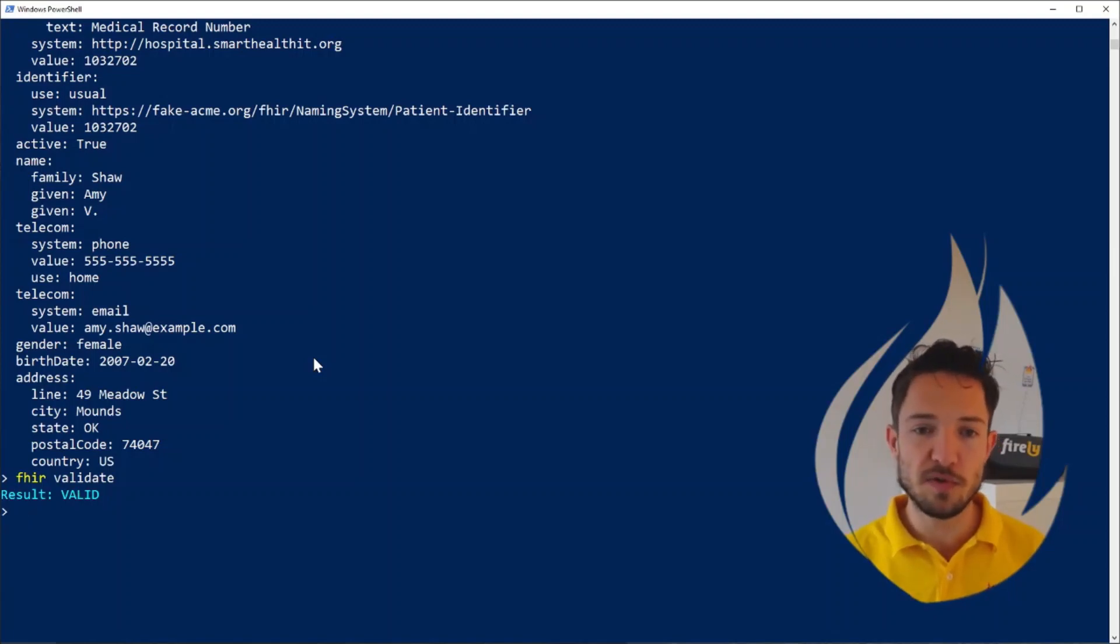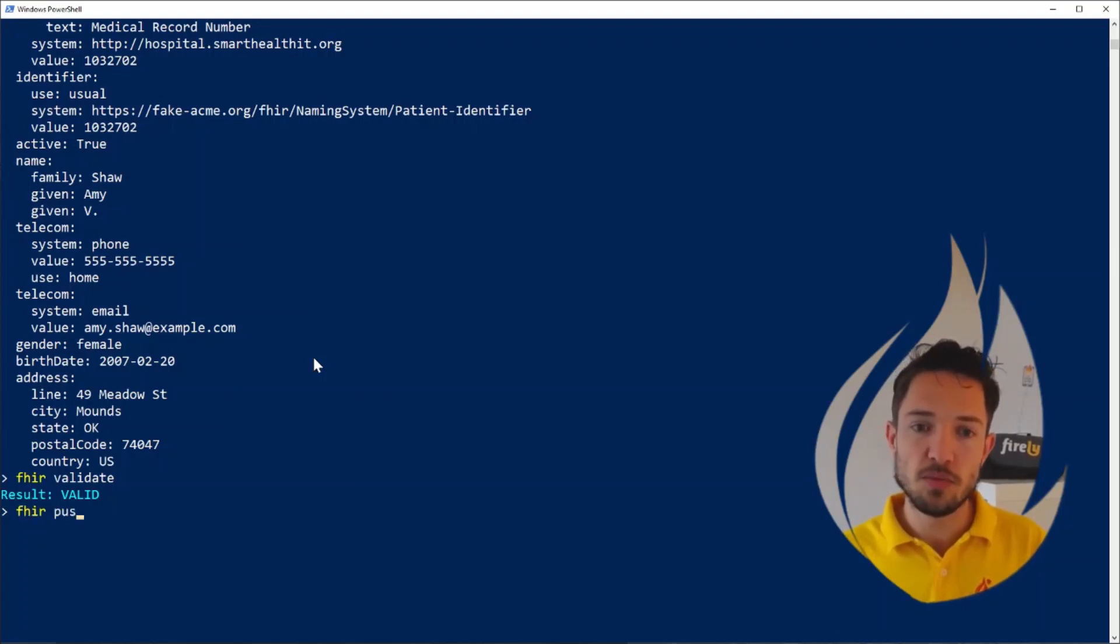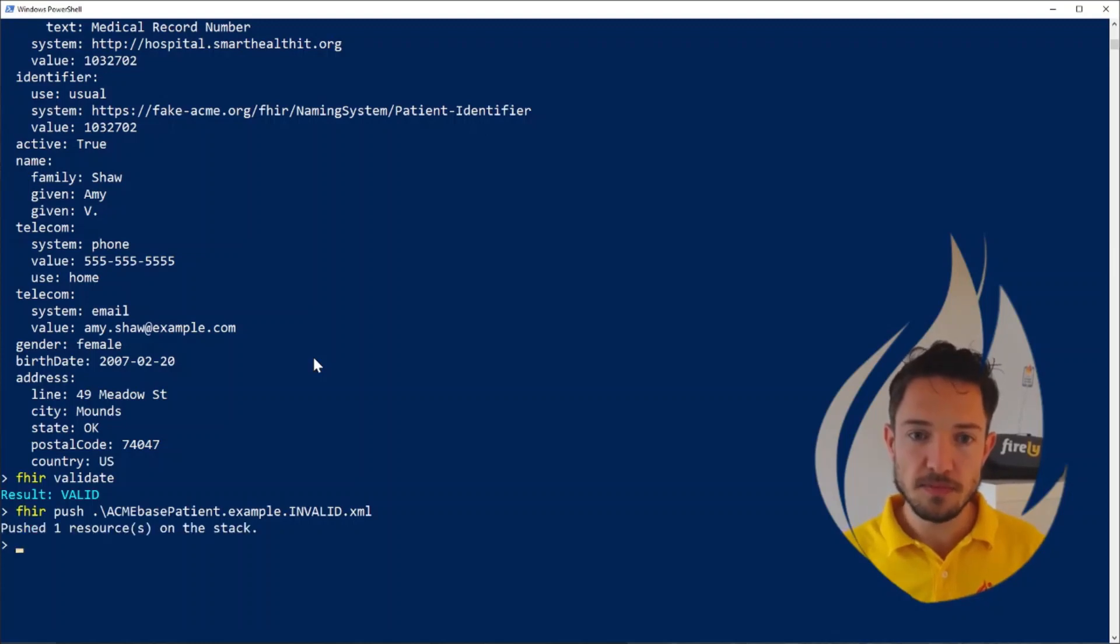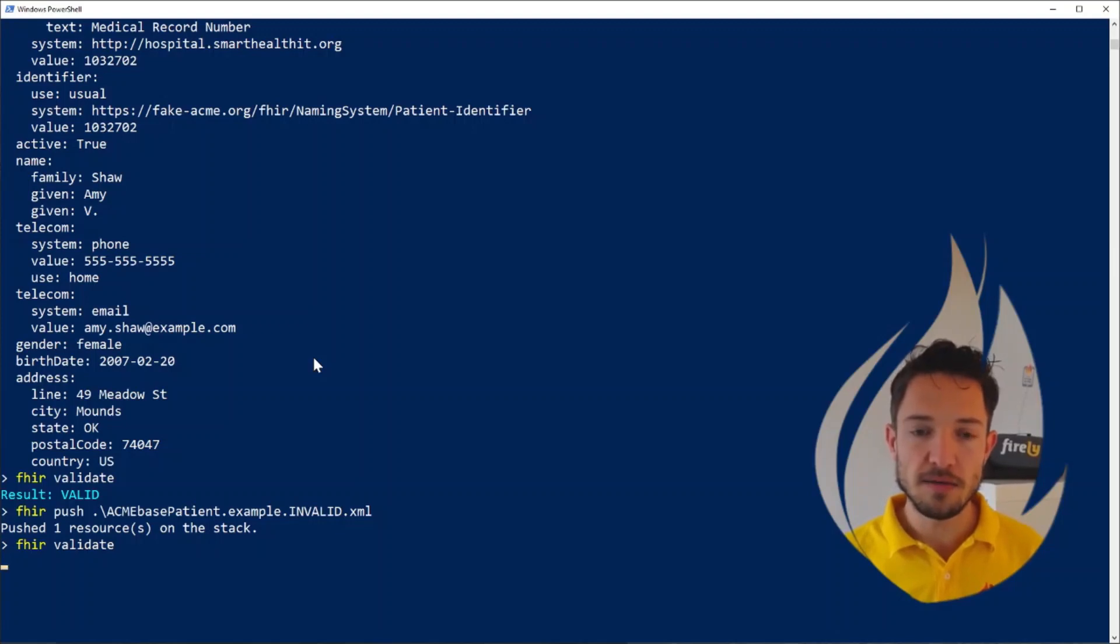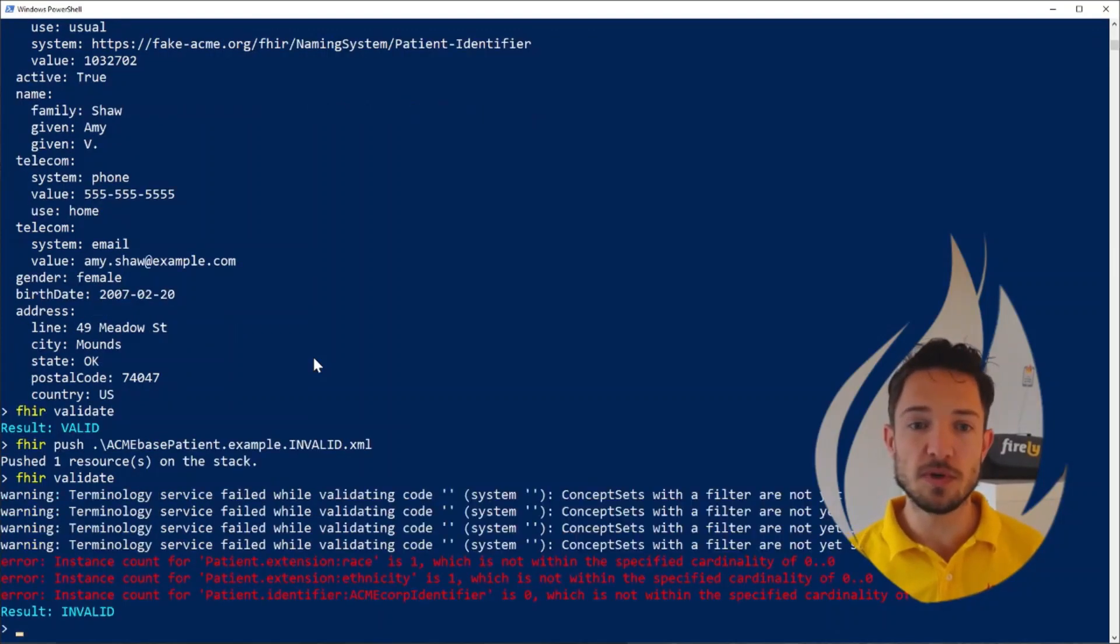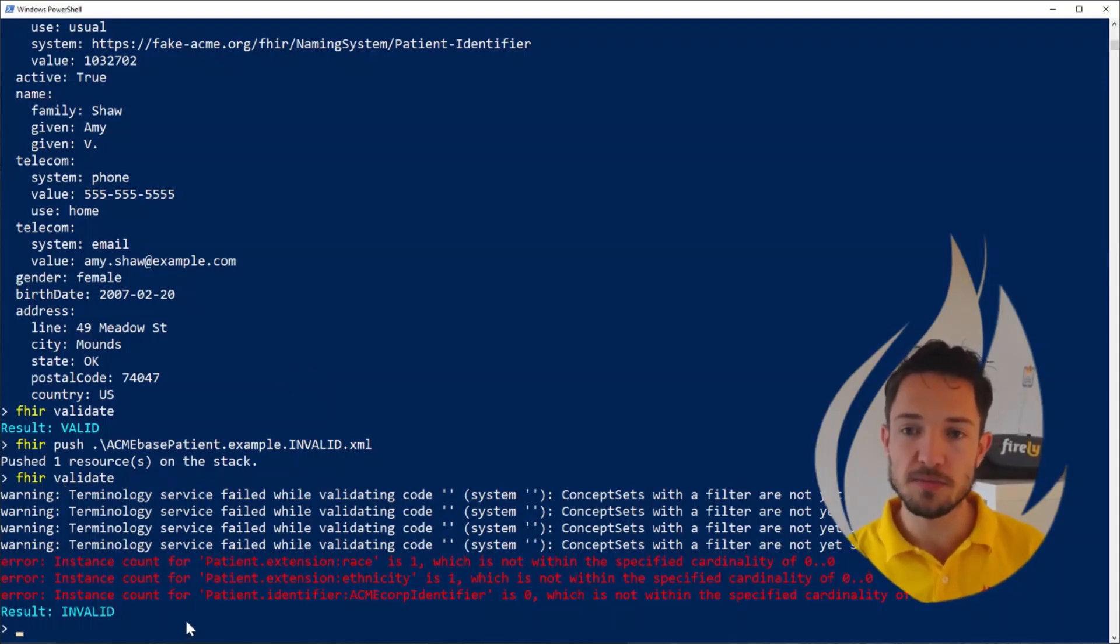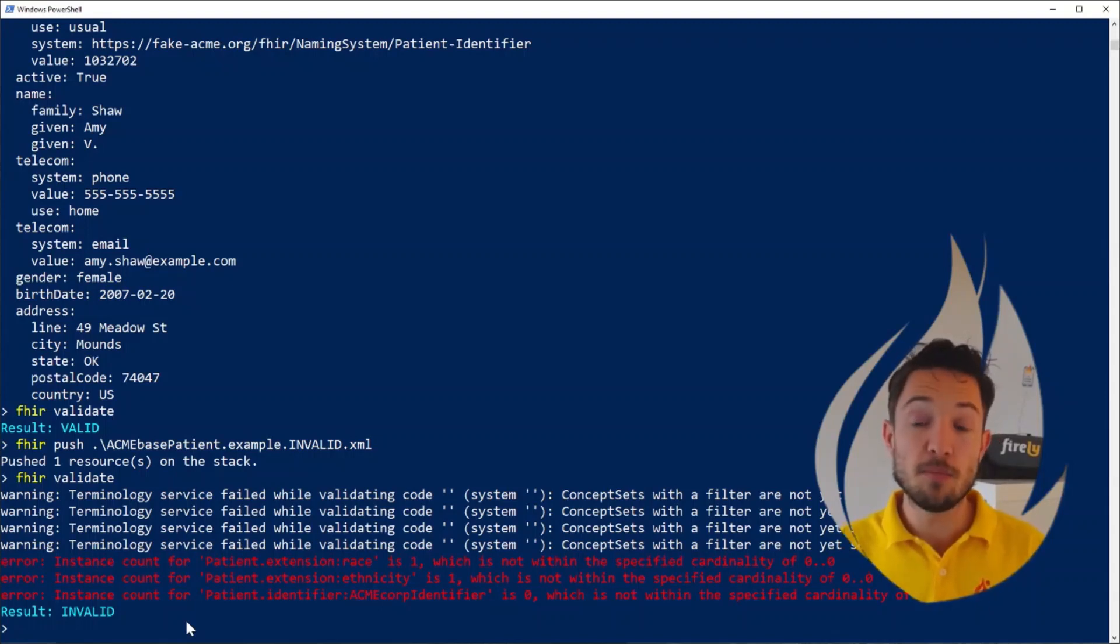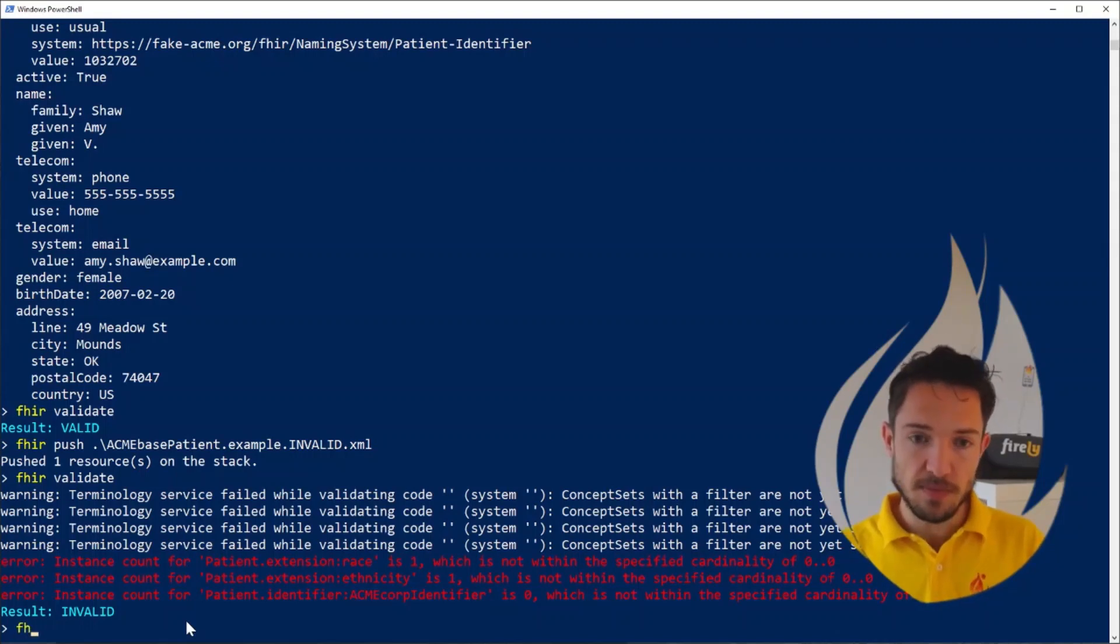Of course, that's not very interesting. So let's take the other FHIR patients that we have here. Fire push our ACME invalid patient to the stack. And let's run fire validate. And just as the name suggests, there's issues with this one, we see nicely color coded warnings and errors. We see that this is an invalid patient. So this is how quickly you can do individual FHIR resource validation. And pretty soon we'll also bring bulk validation of an entire project to you.